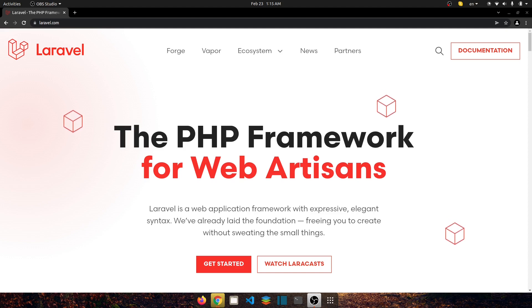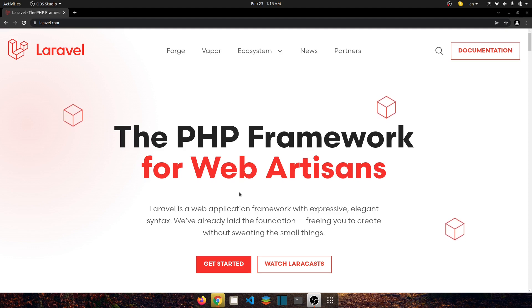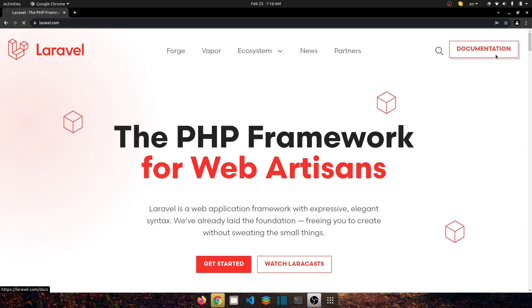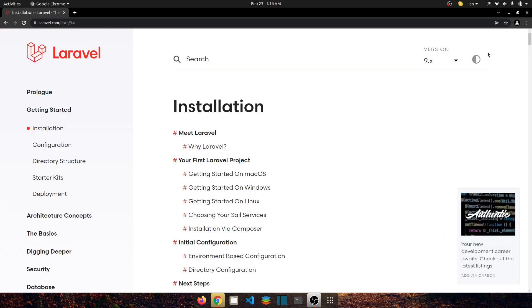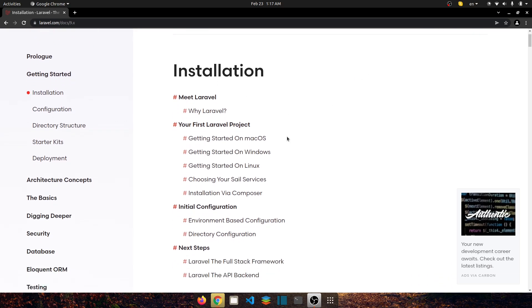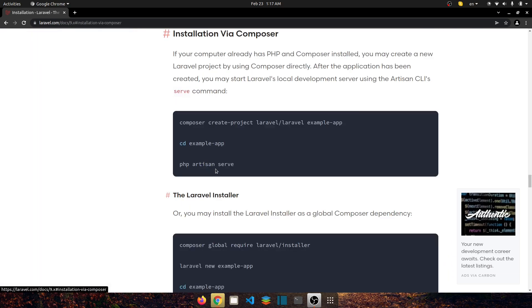...install Bootstrap 5 successfully in your Laravel 9 project. So let's start guys. Head to the laravel.com site and go to documentation. As you guys can see Laravel 9.x is already selected, so let's go to installation via composer because we will install Laravel 9 project using composer.